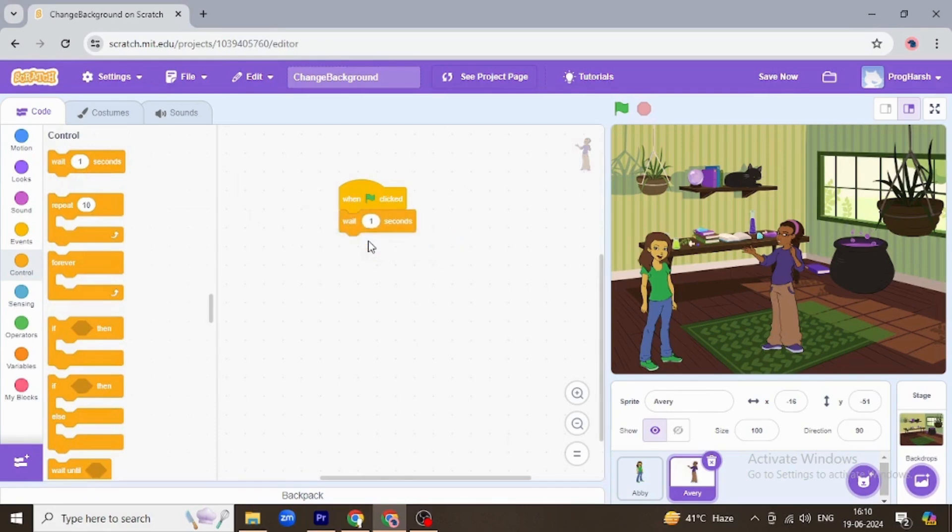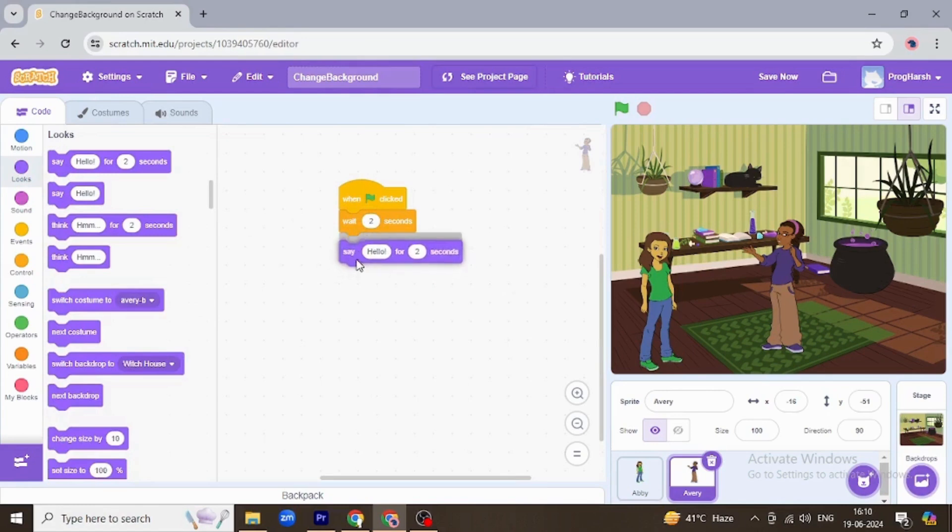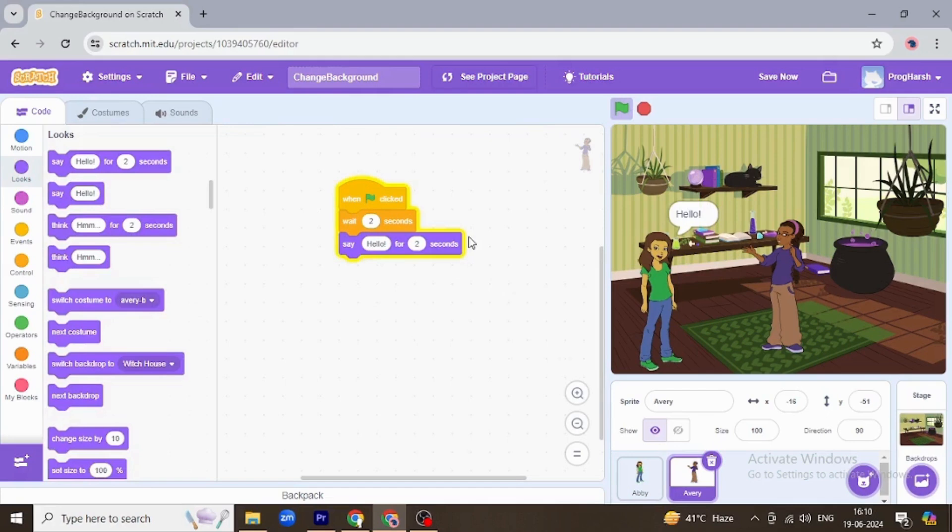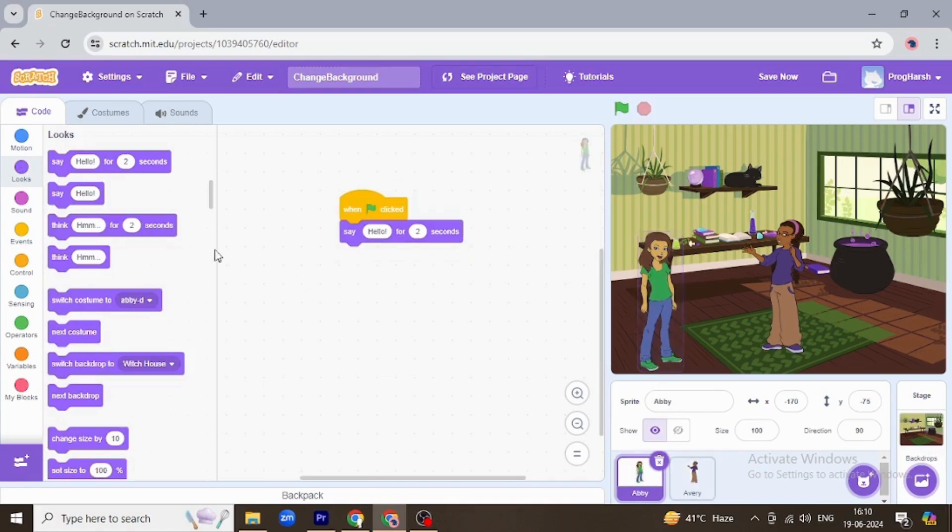So now for Abby, for two seconds, because at that time Abby is talking, so now she will say hello again. So when clicked, hello, and then Avery is also saying hello. Now what they are talking next.